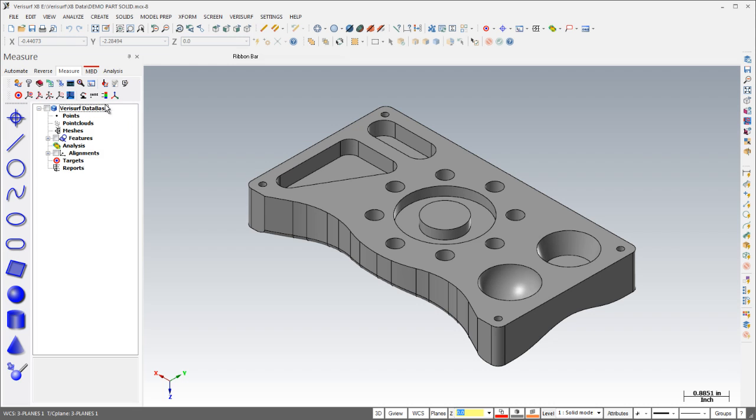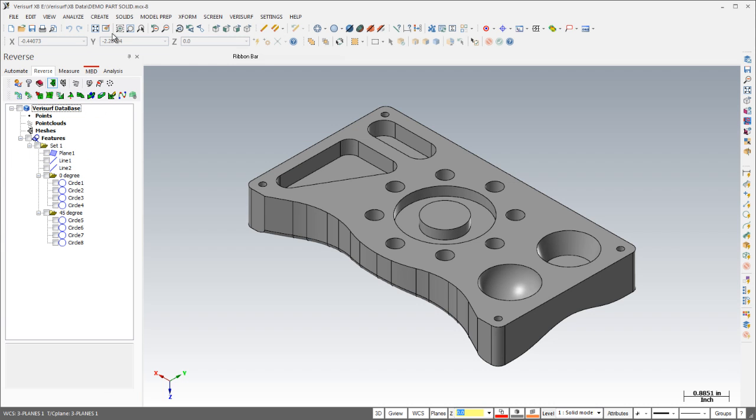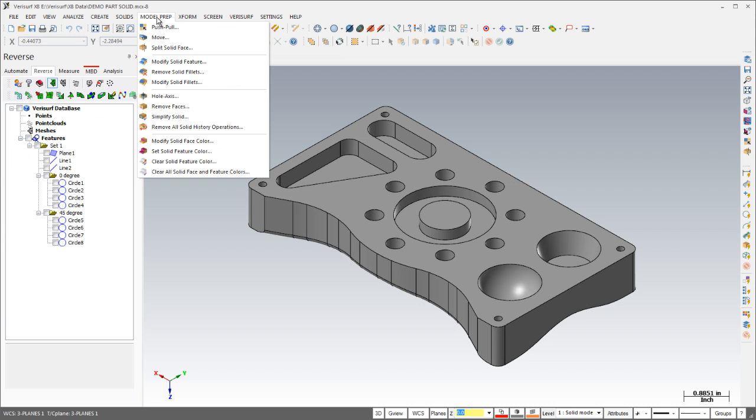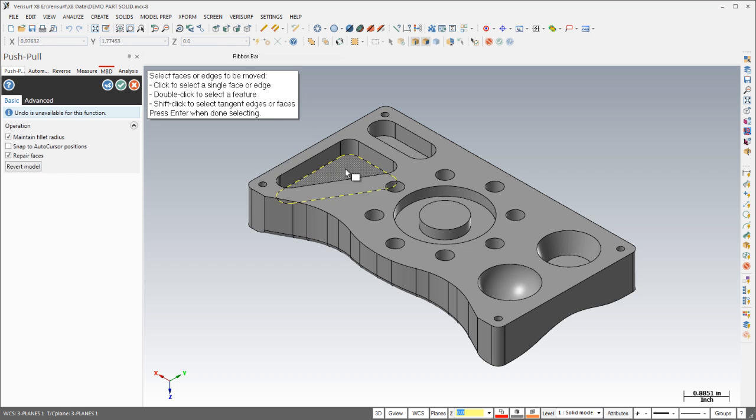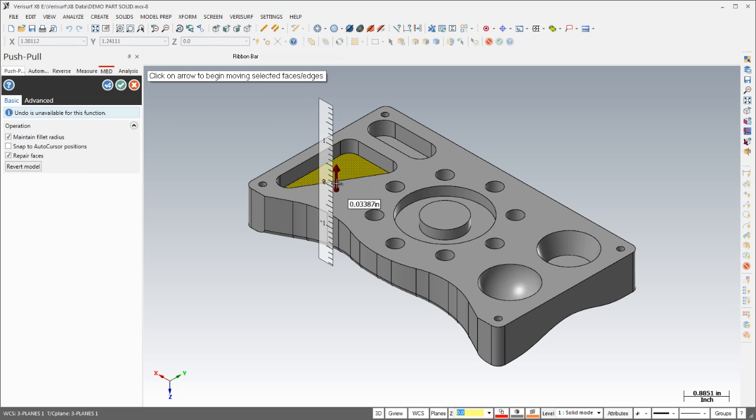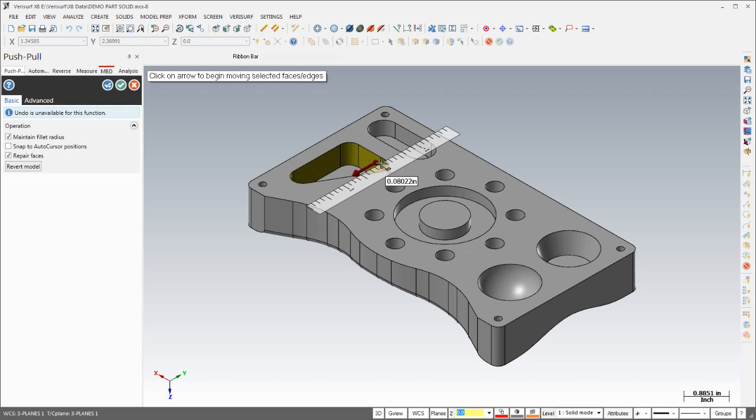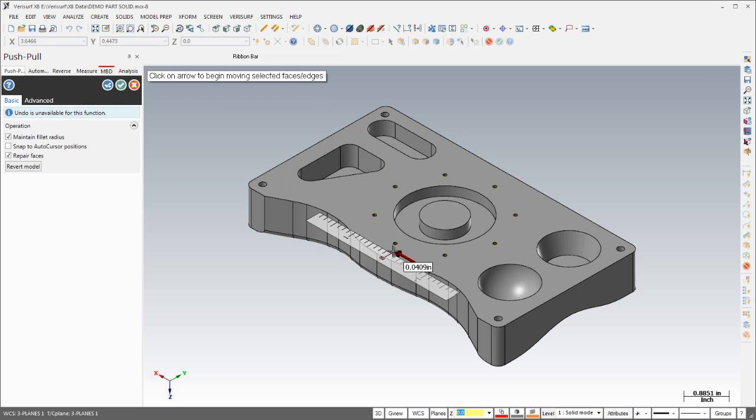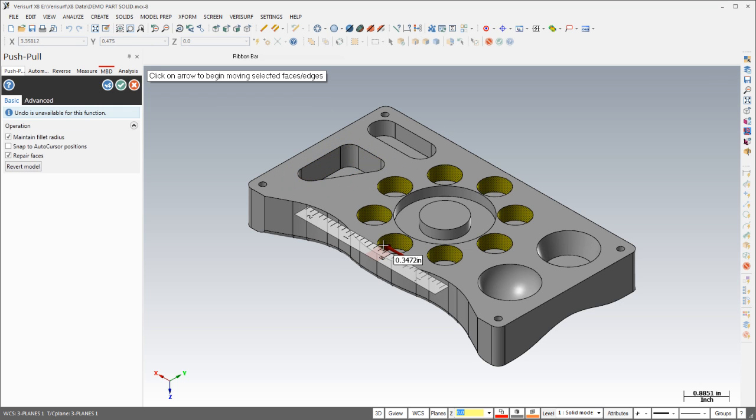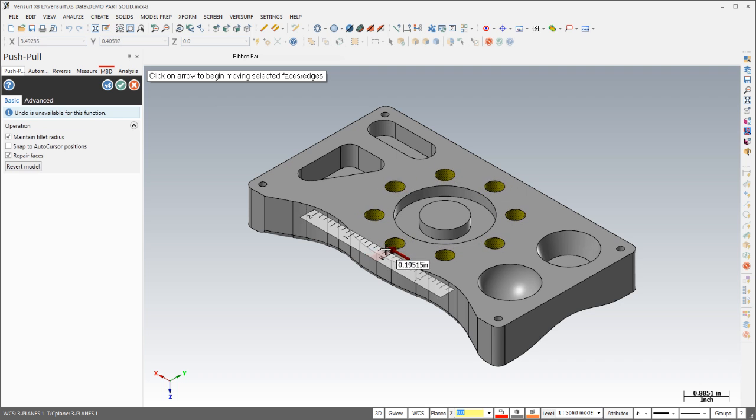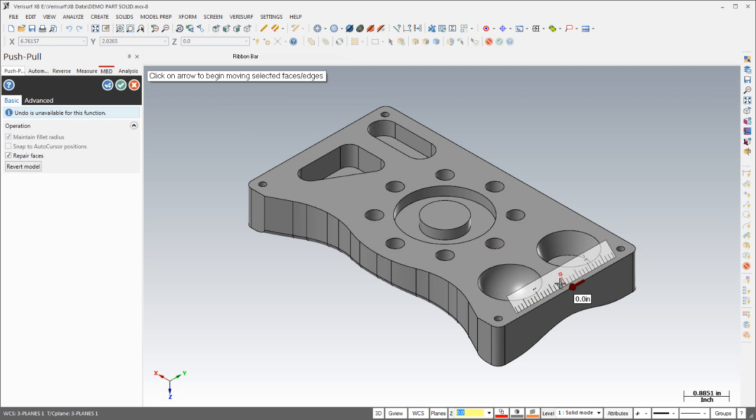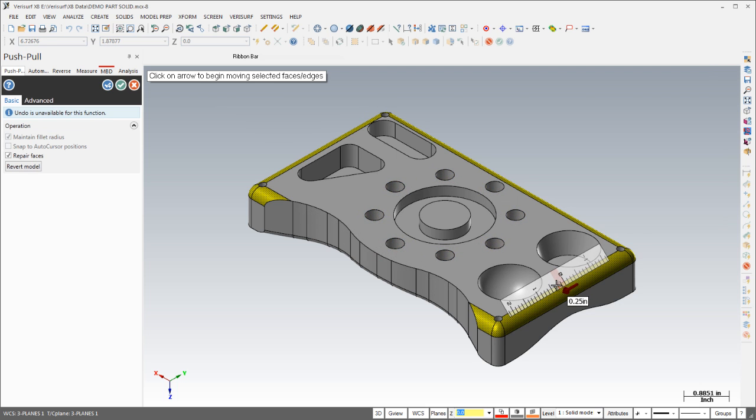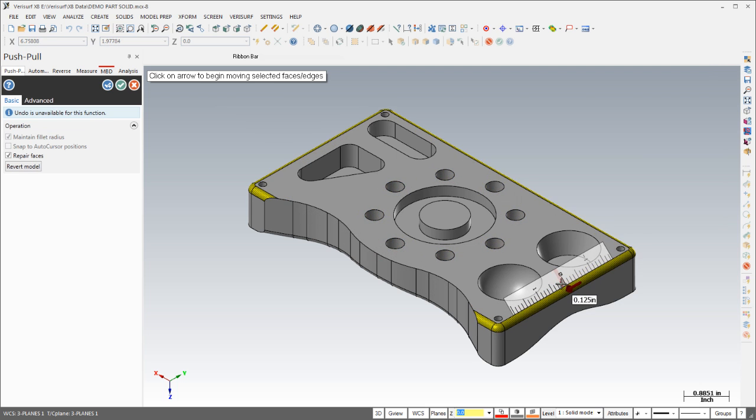Reverse engineering workflows using solid models have been simplified through the addition of new model prep tools that allow you to create solids without having to create solid history. The push-pull tool makes it easy to raise or lower features such as pockets and bosses, to offset one or more walls, or to resize multiple holes in a single operation. You can even use the push-pull tool to create fillets on edges interactively.